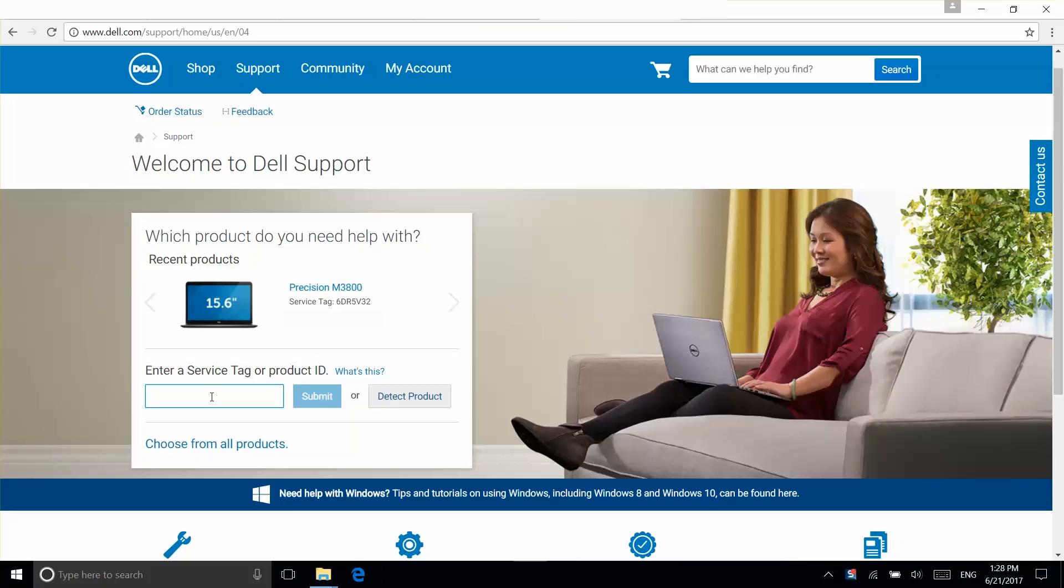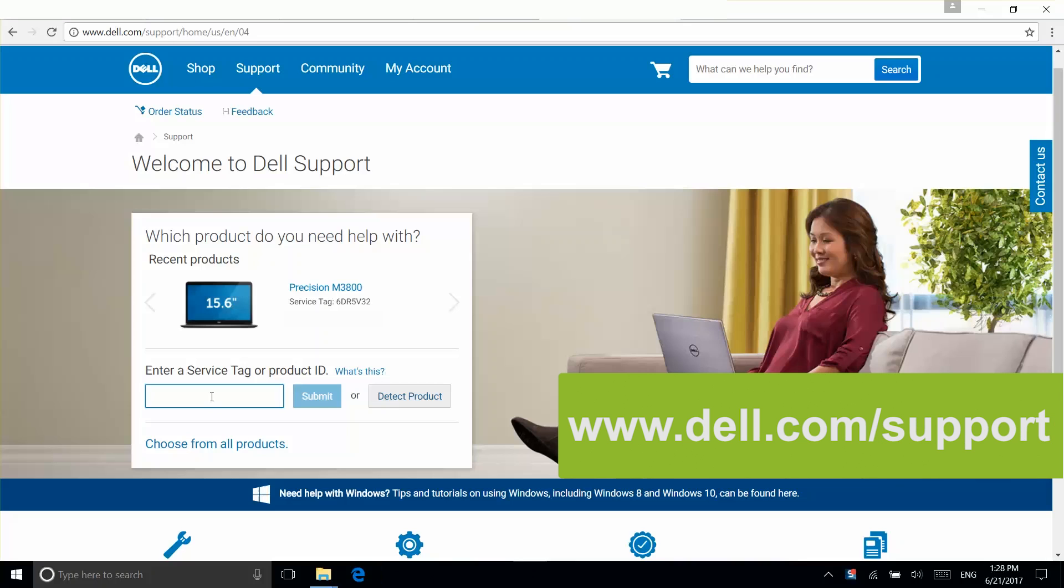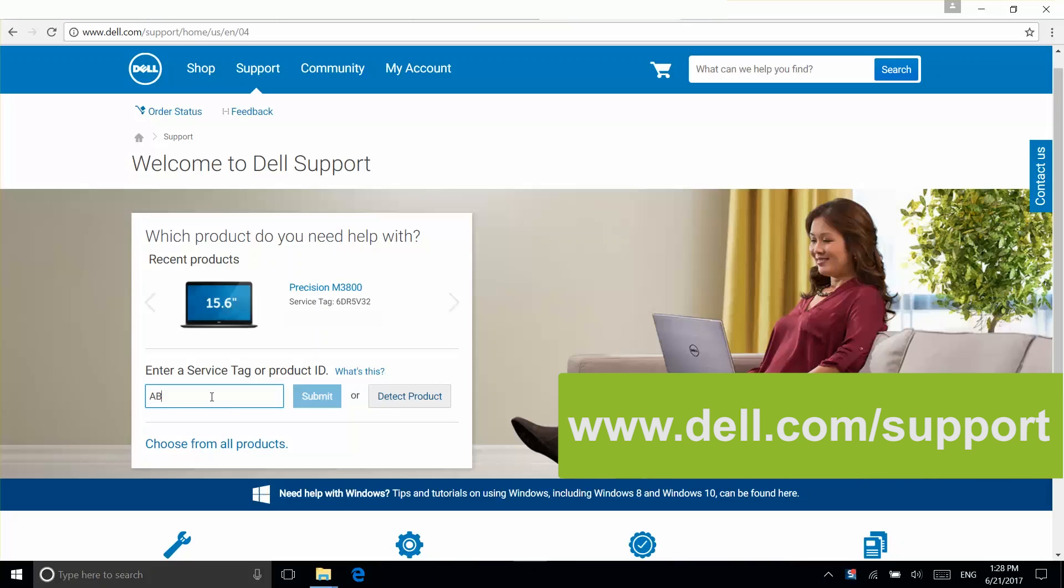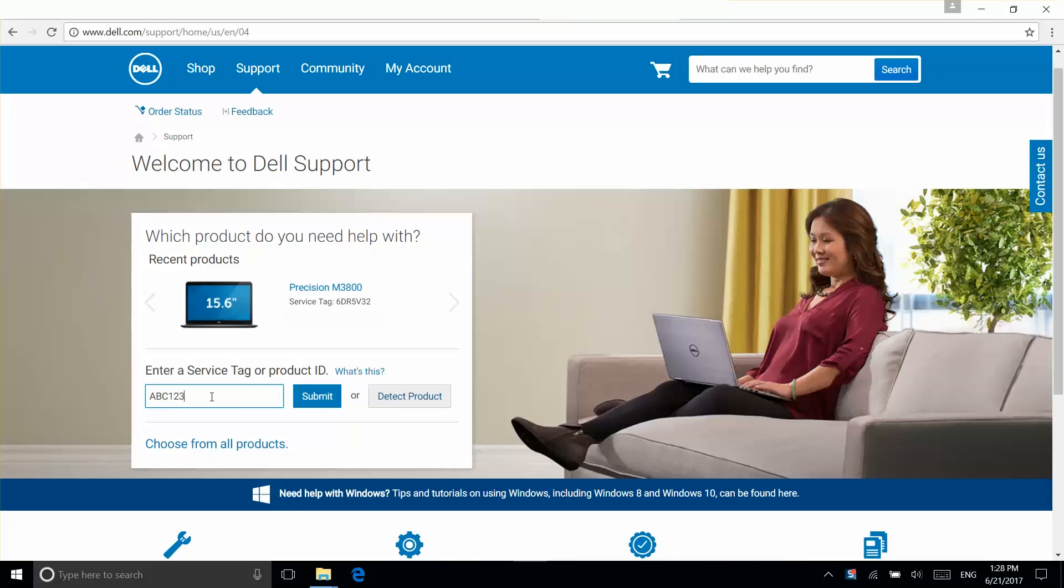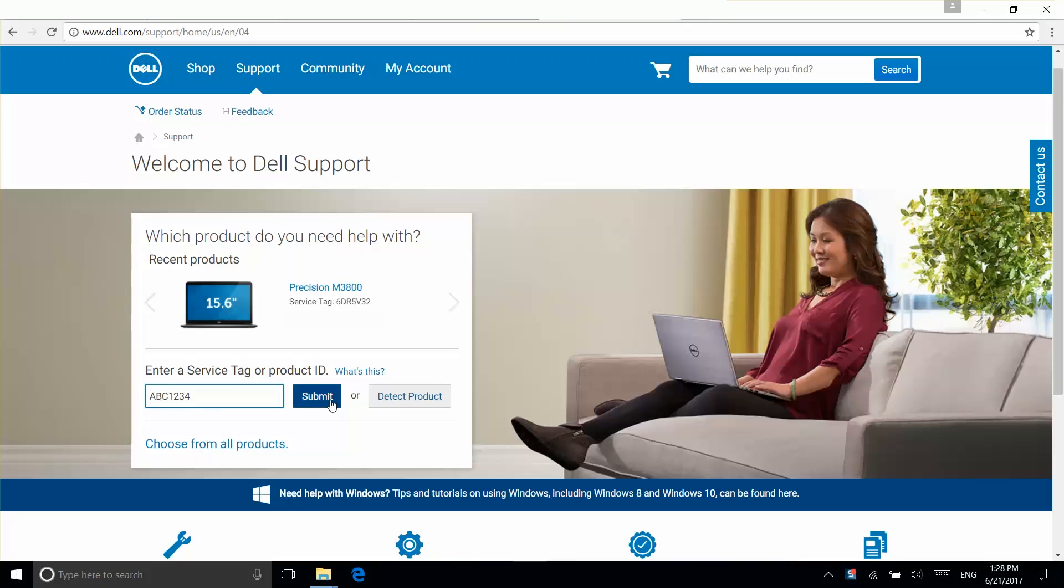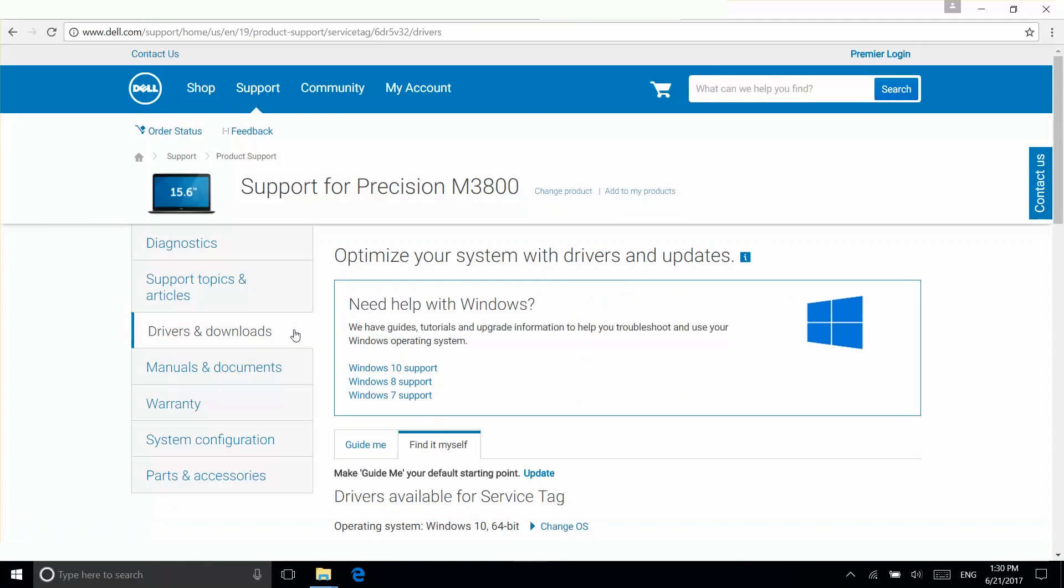To do this, go to our website, dell.com/support, enter your service tag, and select drivers and downloads on the product support page. Use Find It Myself to search for BIOS to download and install any updates if necessary.